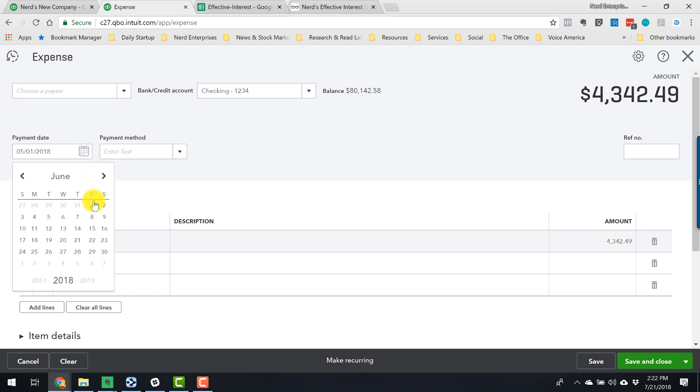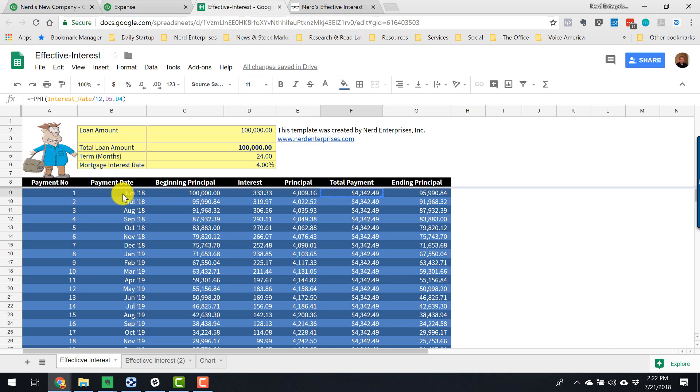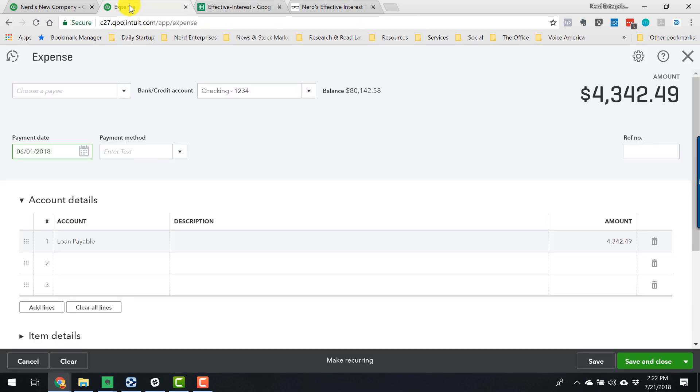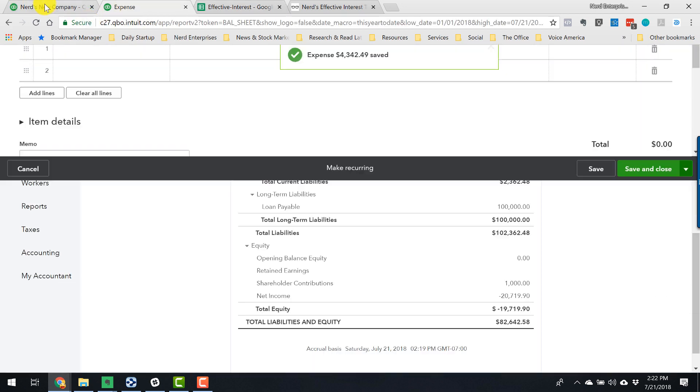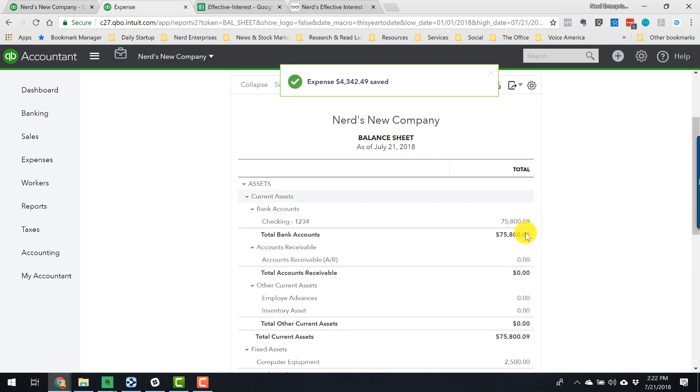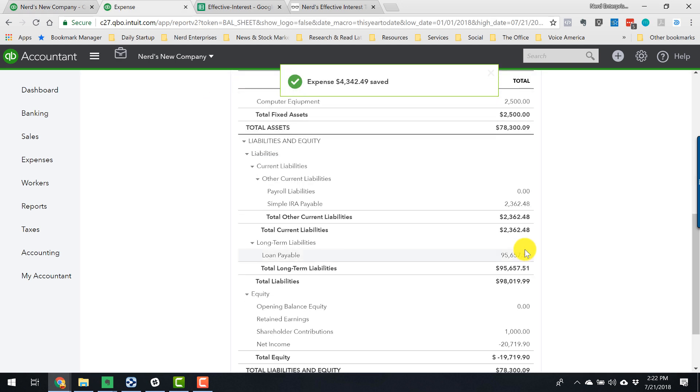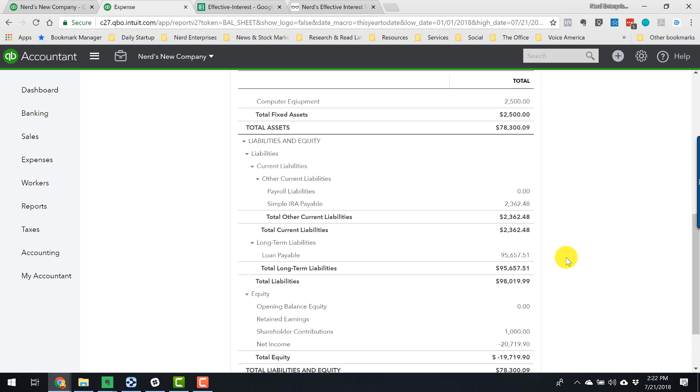And so like I said, simple. Put the whole payment right through the liability on 5-1. Really, this is going to happen on 6-1. First payment's going to be borrow the money on May 1st, first payment comes due on 6-1.